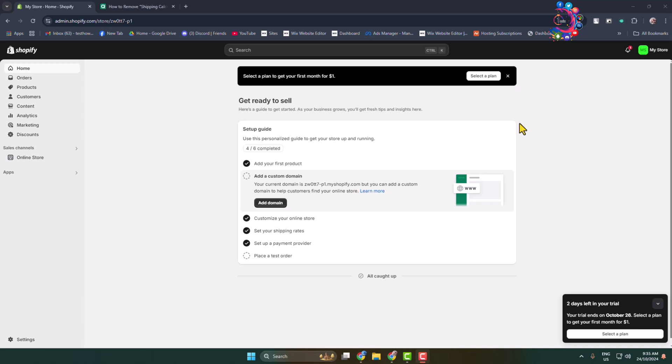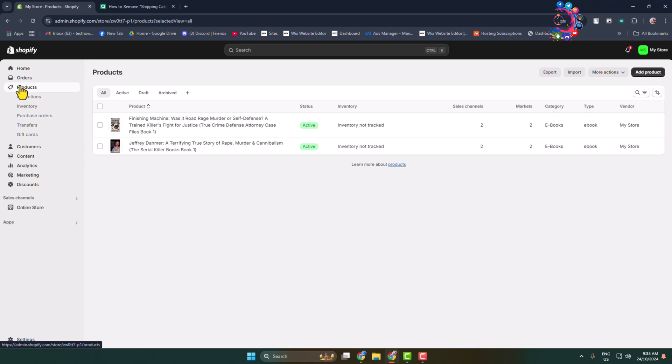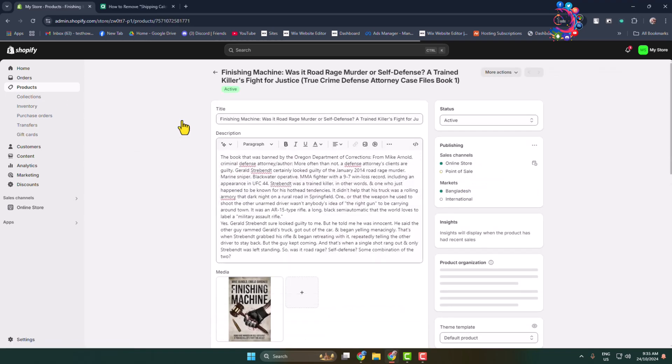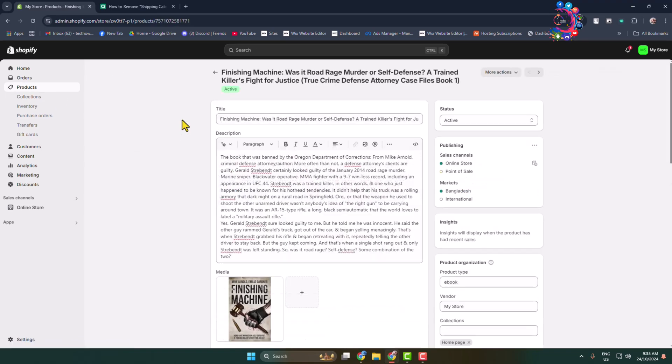Here I will show you how to add meta tag to Shopify. To add meta tag or meta description to your Shopify products, go to products page and edit the product where you want to add meta tag.